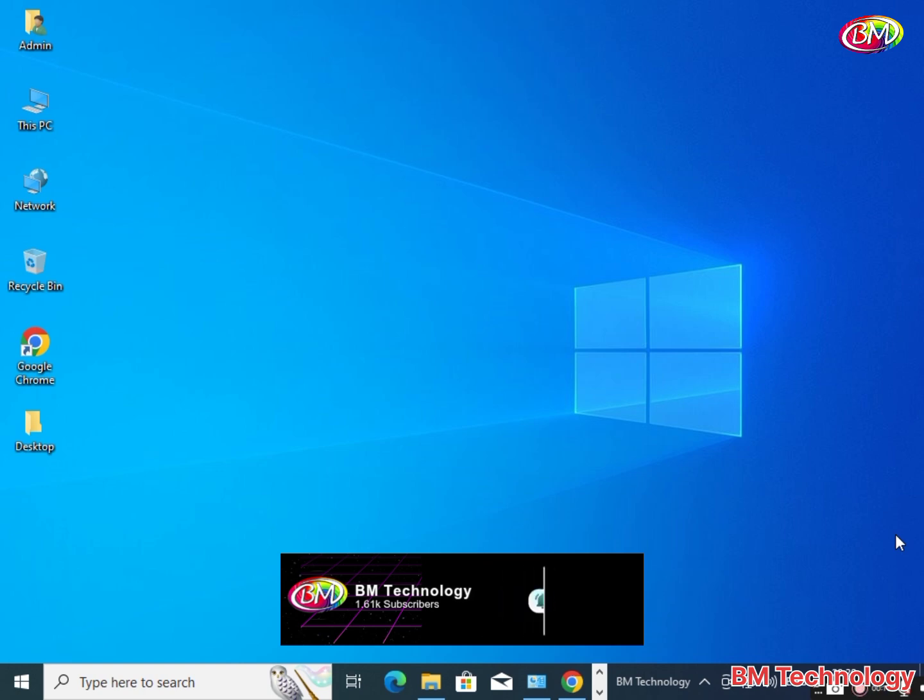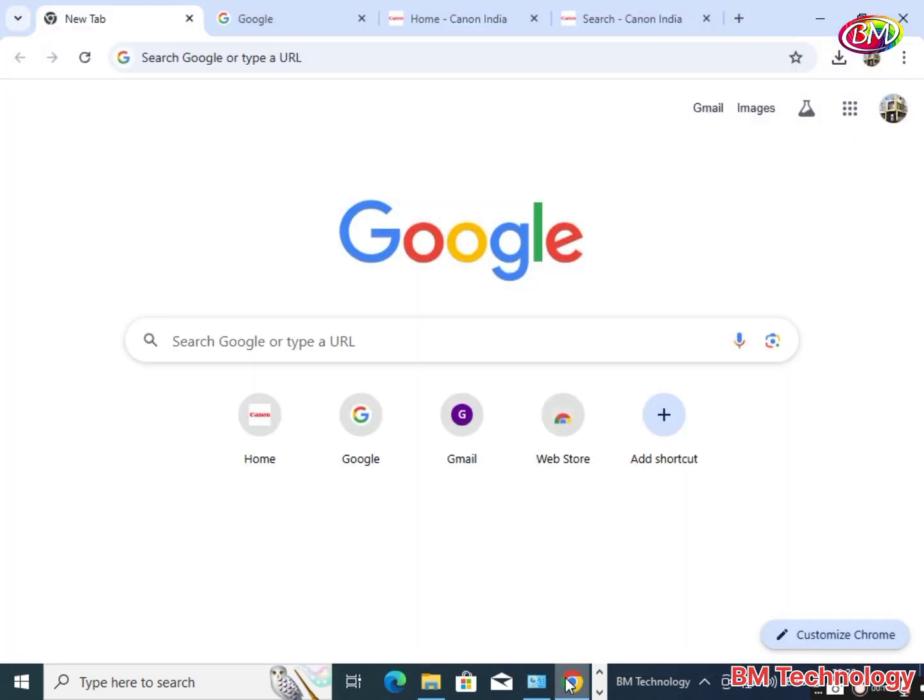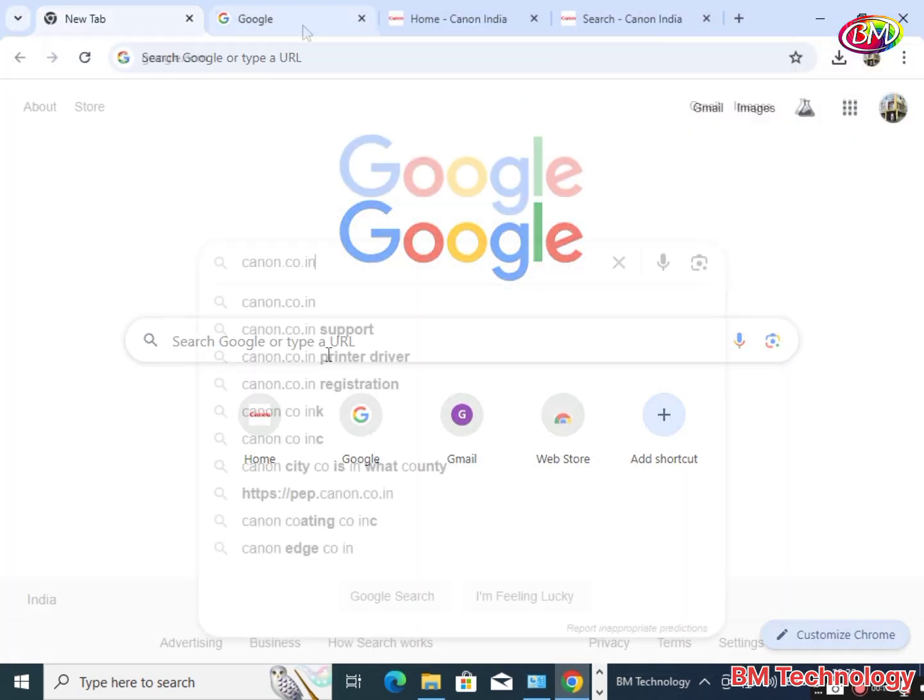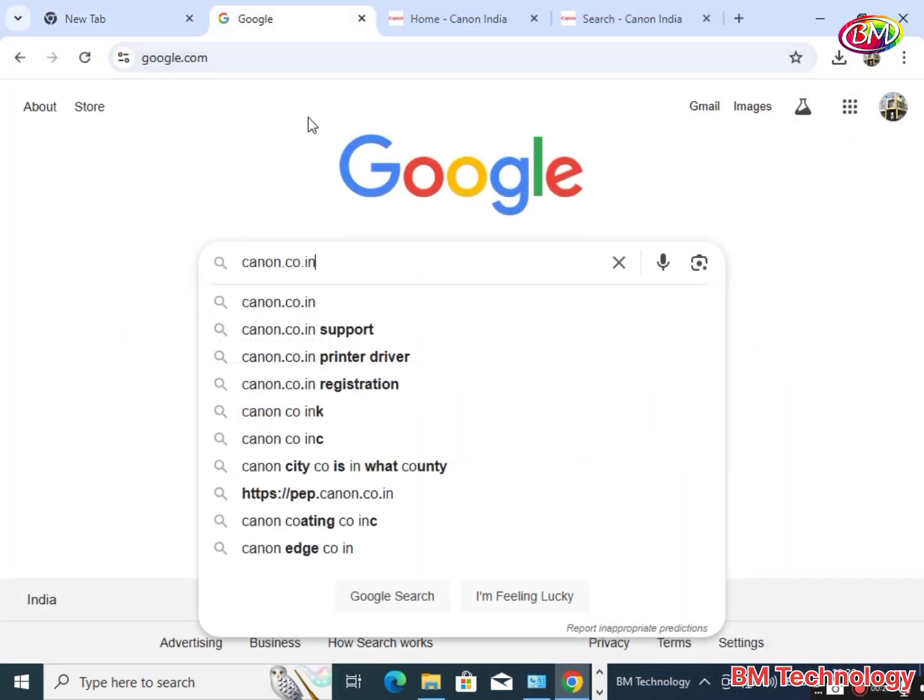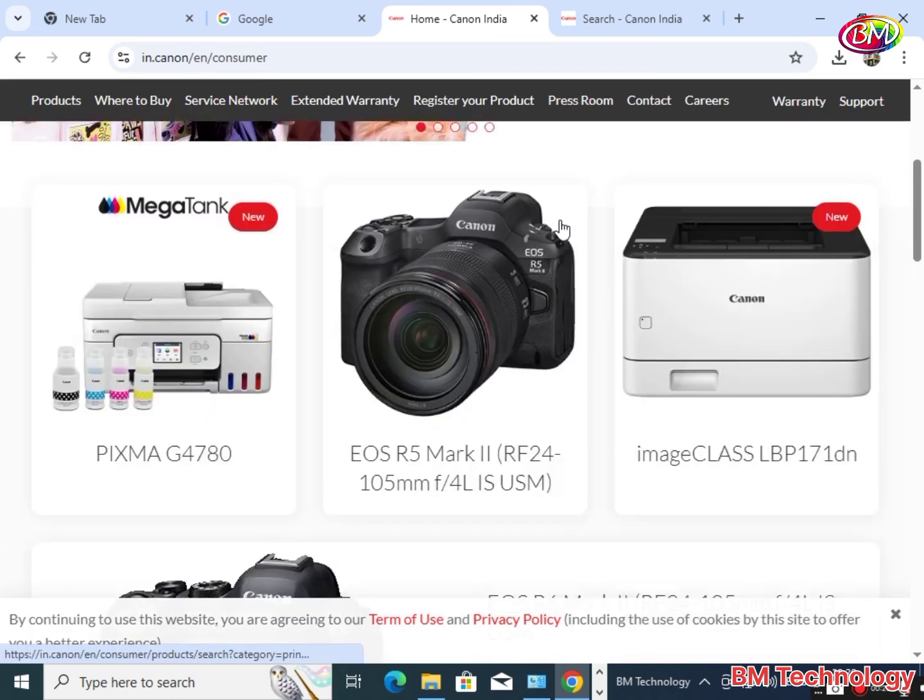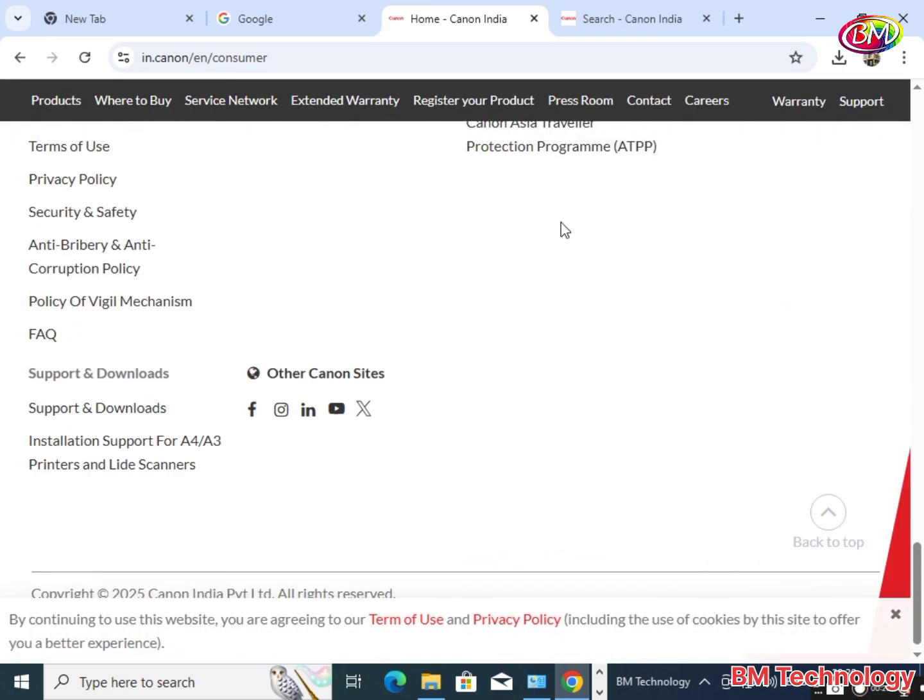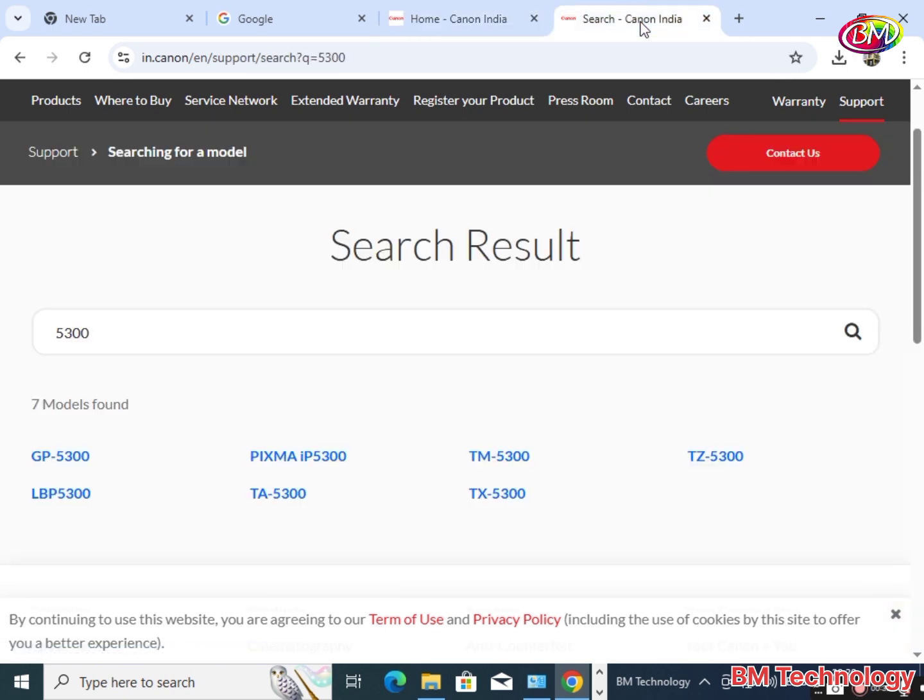Open your browser to download plotter drivers. Type canon.co.in, hit enter, scroll down, and click on Support and Downloads. Type 5300.